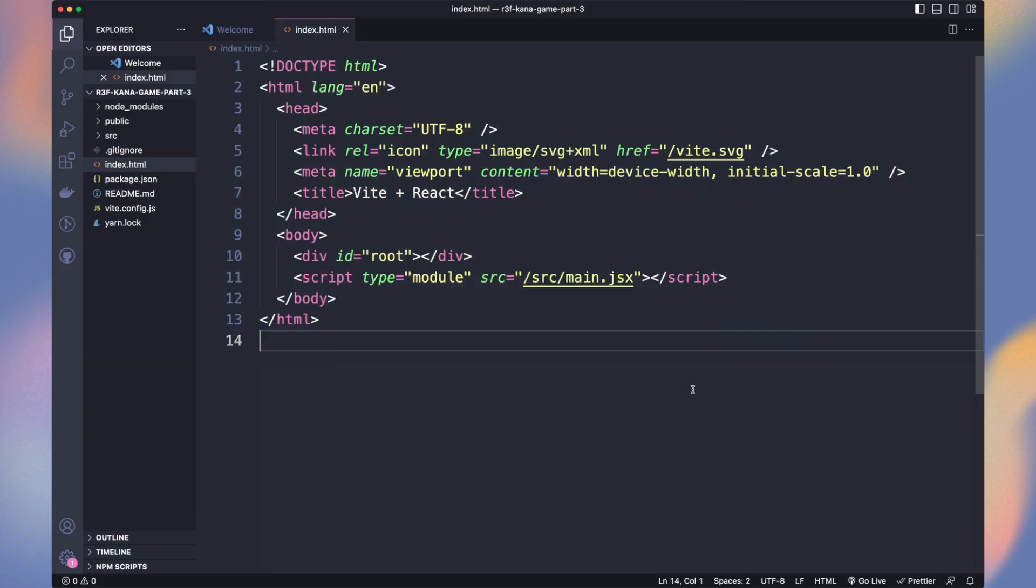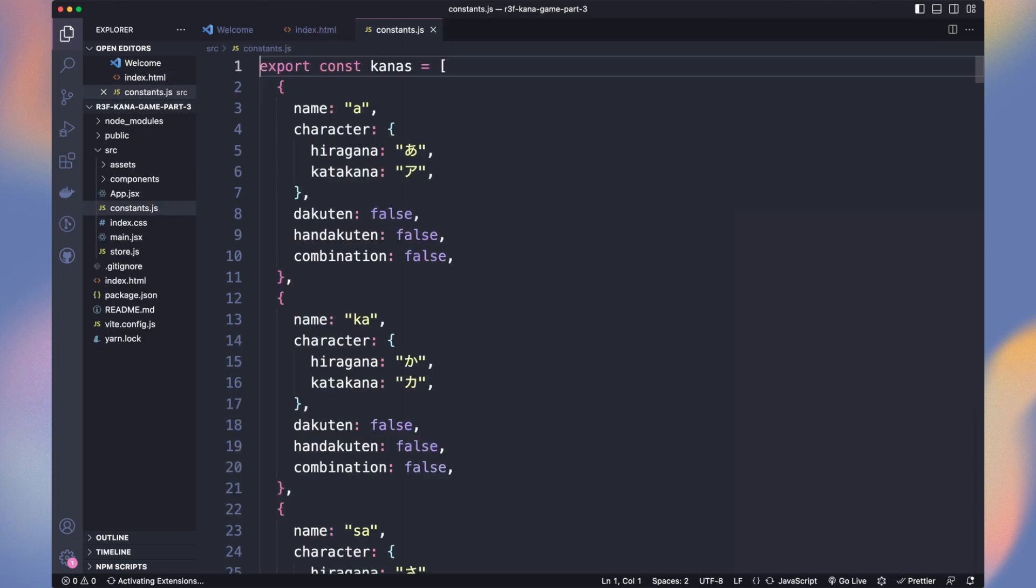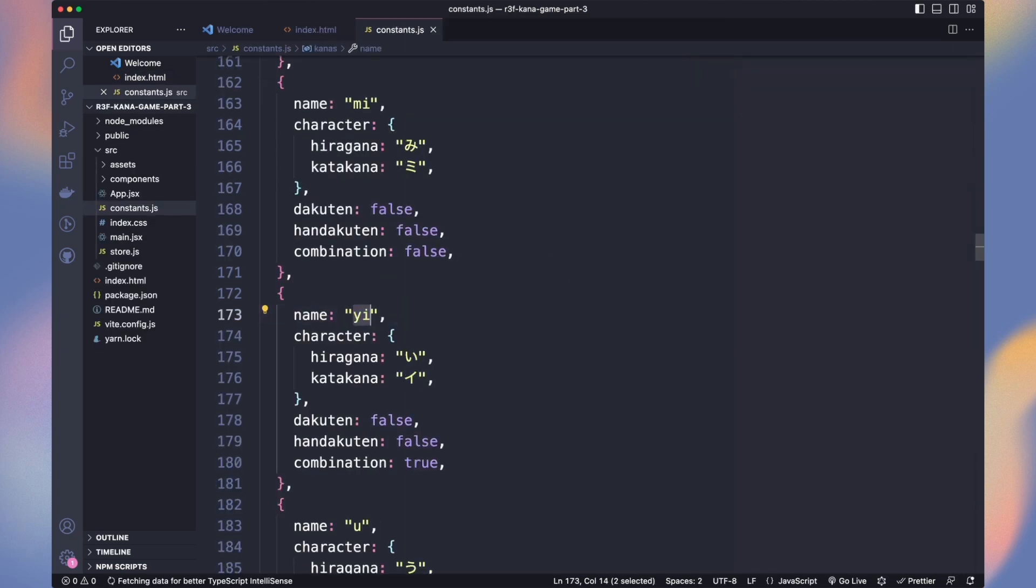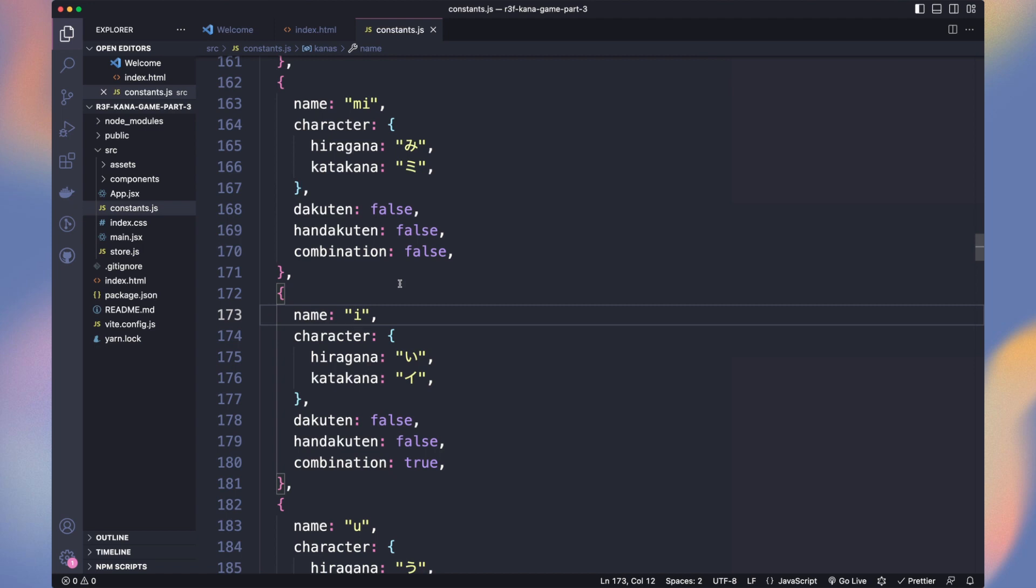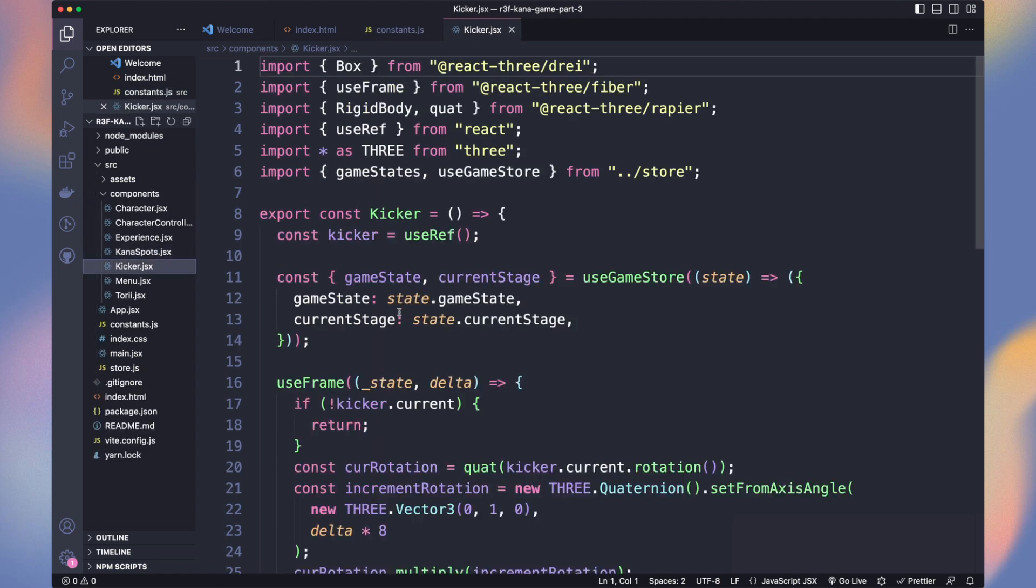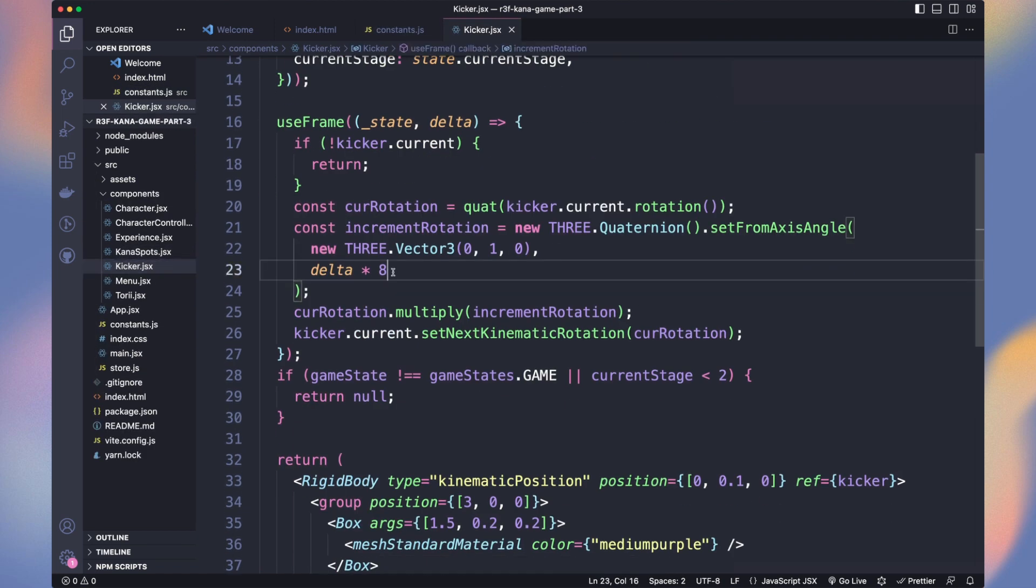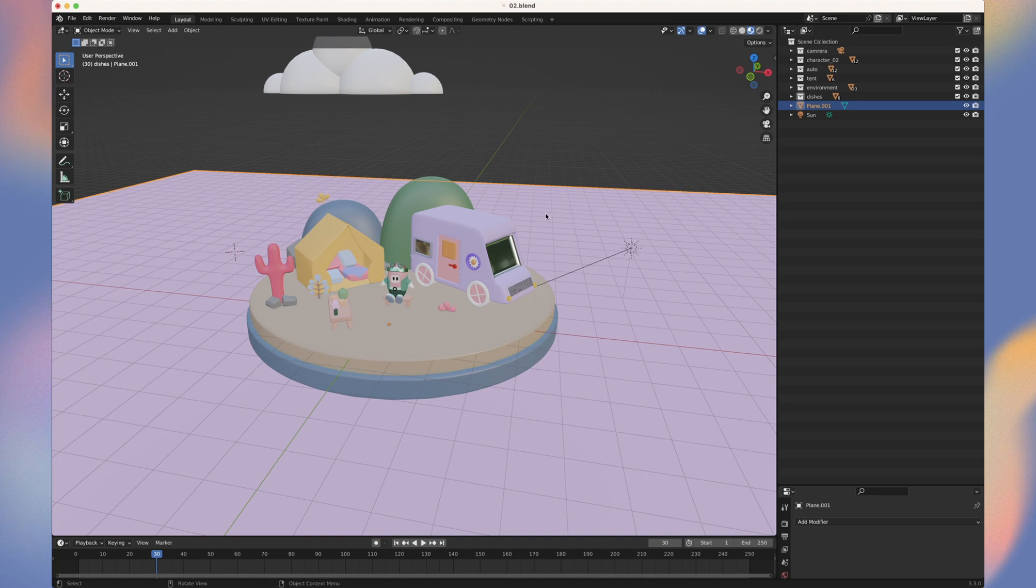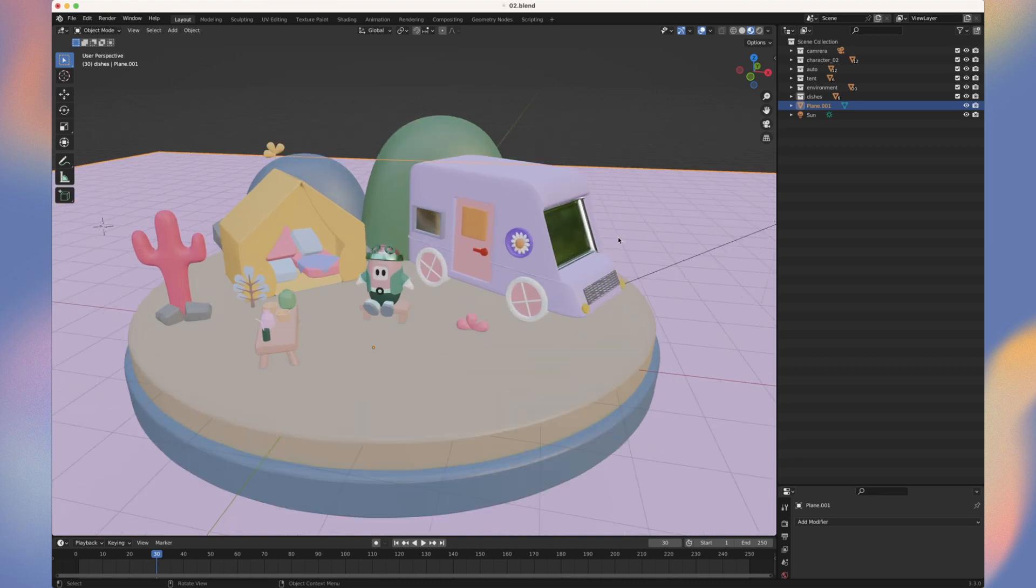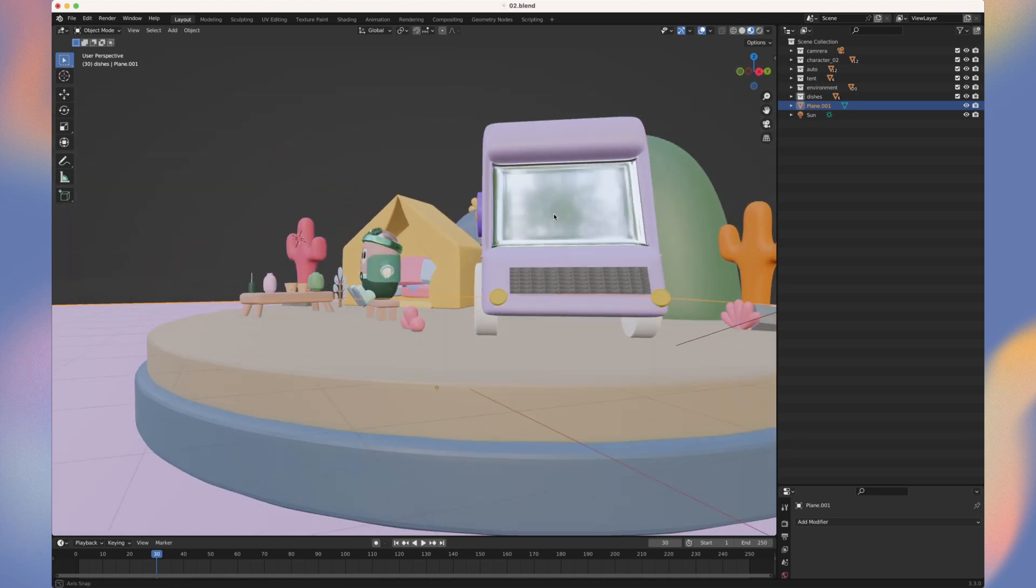While playing the game, I noticed an issue with the E character. It will be E and not E. Thank you ChatGPT. Also, the kicker is too fast. Let's reduce it to 4. Here are the lovely models from Camilla.